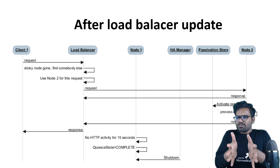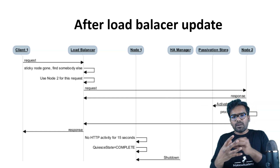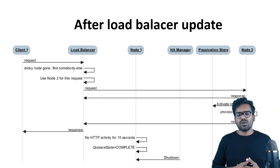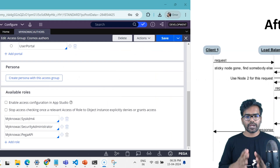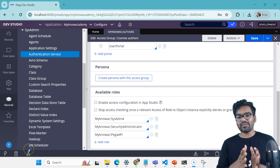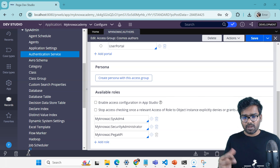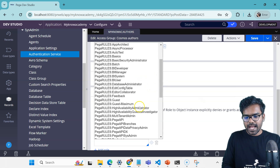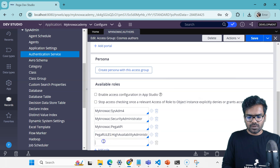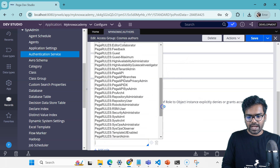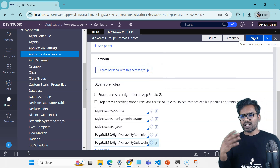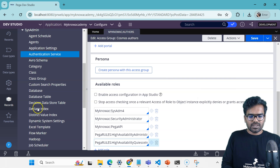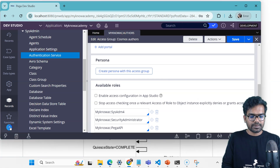Quiescing is not totally Pega-specific — it is coupled with passivation and is part of all Java projects, so you need the right classes to trigger all those things. Now let's see how we can trigger this quiescing process from Designer Studio. First, to execute high availability actions you need the High Availability Manager access group or High Availability Administrator access group. Go to your access group, scroll down, and include the High Availability Administrator role. I'm also going to include the Quiesce Investigator role as well.